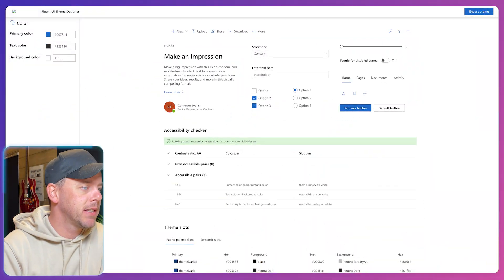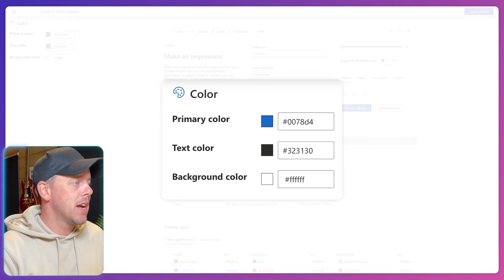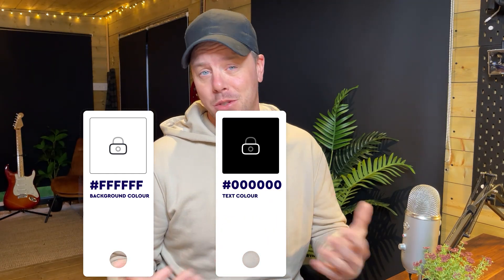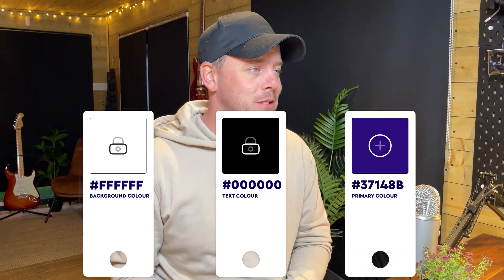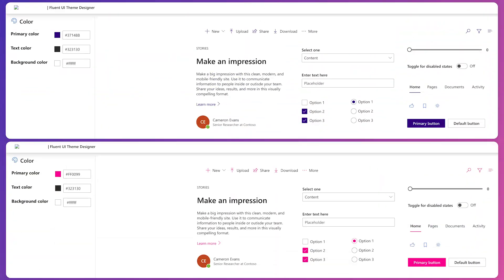Now this all seems great in theory, but when we look at the theme designer that's where the first real issue jumps up. The problem is with the input — or really the lack of input — that we can give it. It's going to ask us for three colors: a primary color, a text color, and a background color. In reality, background color is most often going to be white, and text color needs to contrast with the background so it'll typically be black or close to it.